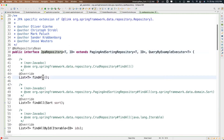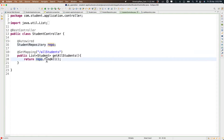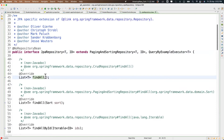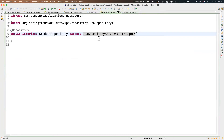In JpaRepository you can see the findAll method. This is the findAll method being called from the StudentController. Through the student repository object reference we call findAll, and internally it creates the query 'SELECT * FROM' that particular table.